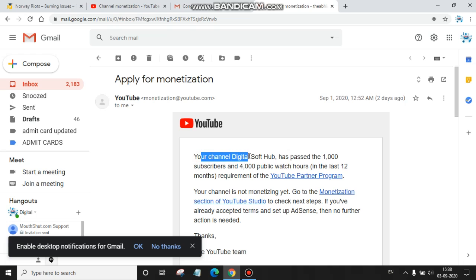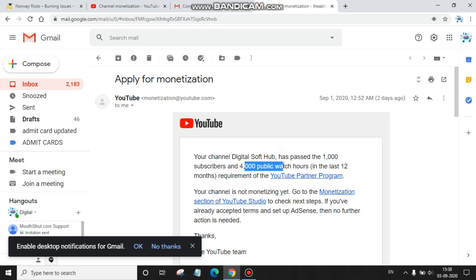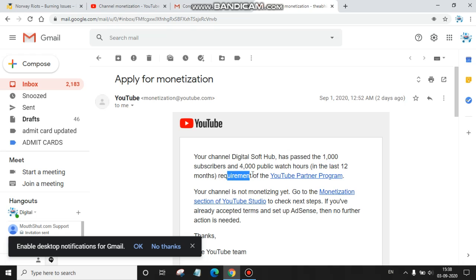Your channel Digital Soft Hub has passed the 1,000 subscribers and 4,000 public watch hours in the last 12 months requirements of YouTube Partner Program.